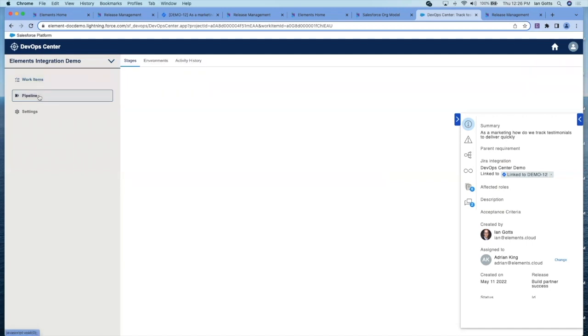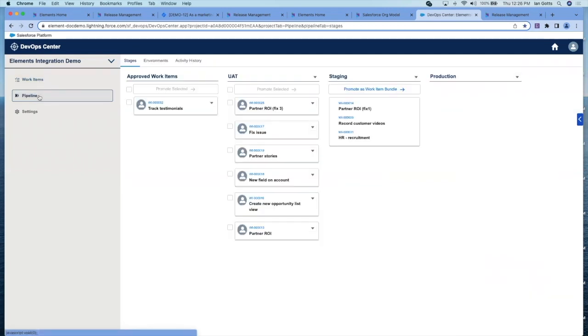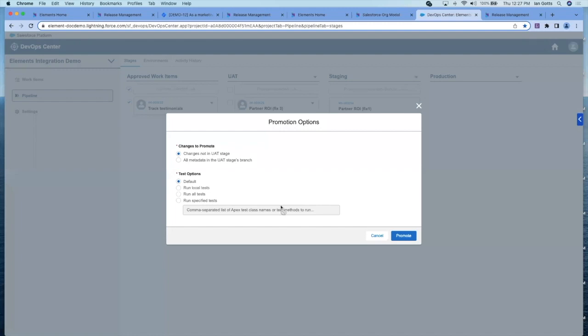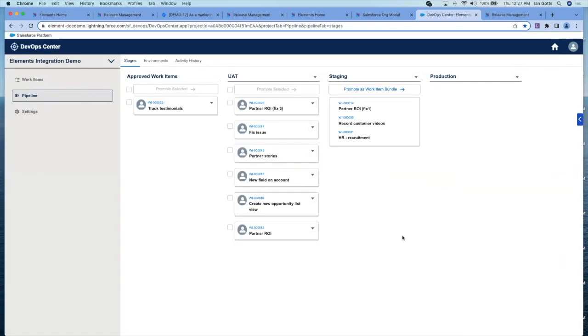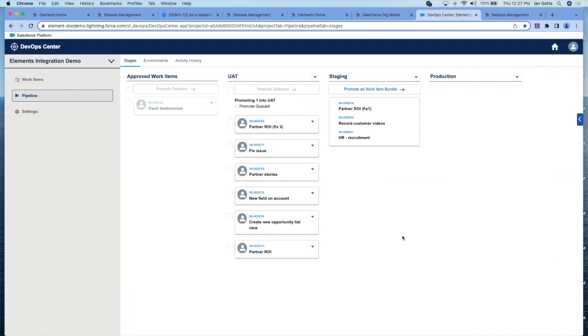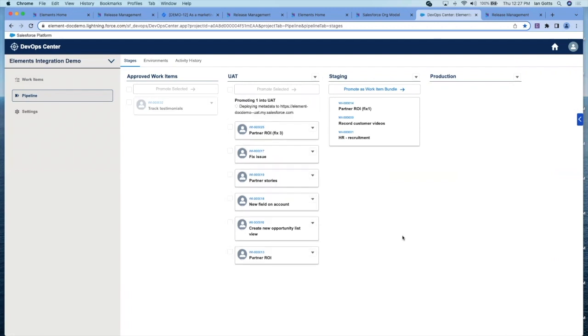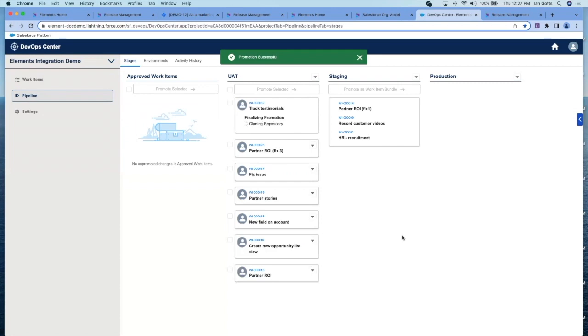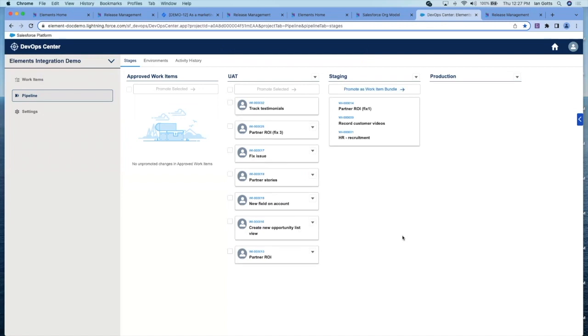This is now ready to promote. If we just go to the pipeline view, this is our pipeline, which we define inside DevOps Center. We've got this new track testimonial work item, we've got UAT staging and production. So you can have multiple pipelines. Now this item is ready to be promoted, I can click there and hit promote. Behind the scenes, DevOps Center is managing the pull and pushes of data to and from GitHub and the Salesforce orgs. And that's all I needed to do. I've now created a work item, added metadata items, and pushed it from one org to another.